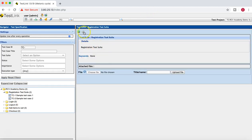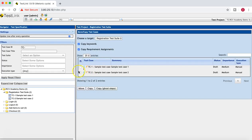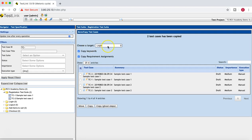Cancel the window and click the cog icon again. You have an option to move or copy test cases. If you want to copy test cases to another test suite, select them, choose whether to copy requirement assignments and keywords using the checkboxes, then select the target test suite — for example, Login — and click Copy.